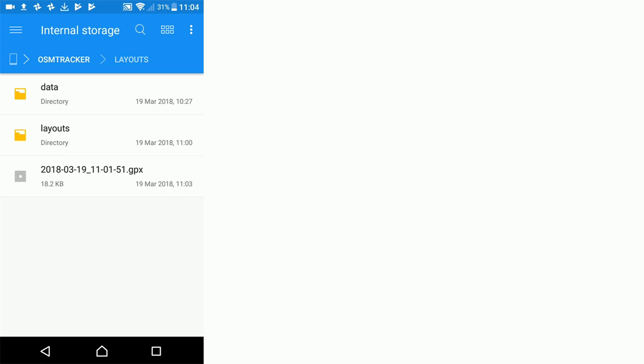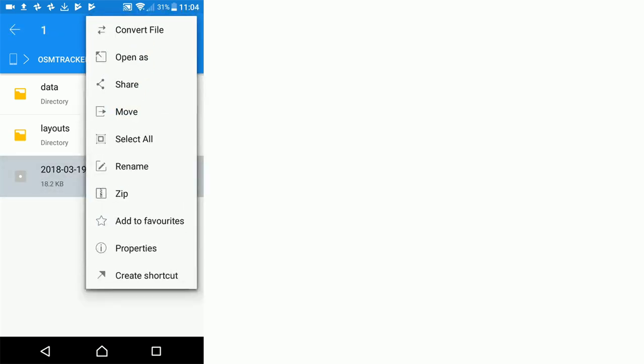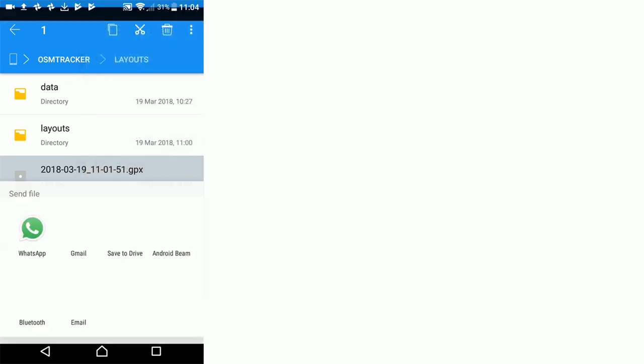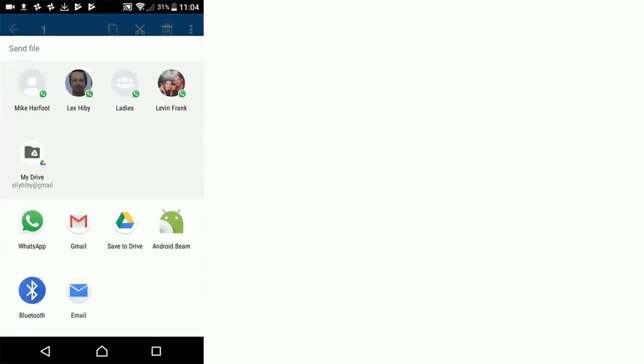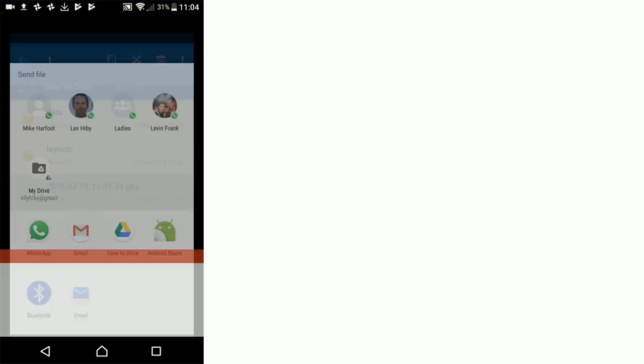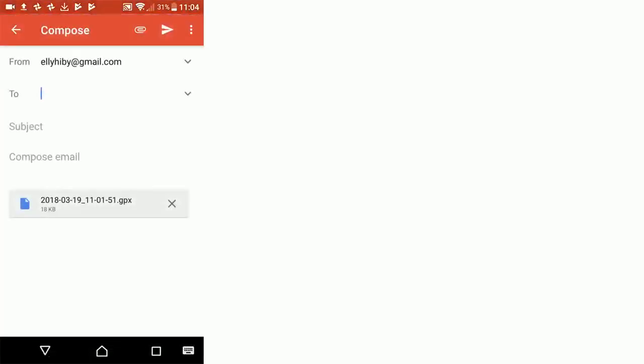Hold that down and select to share, and normally you can share via Gmail. For example, let's share that with my email address.